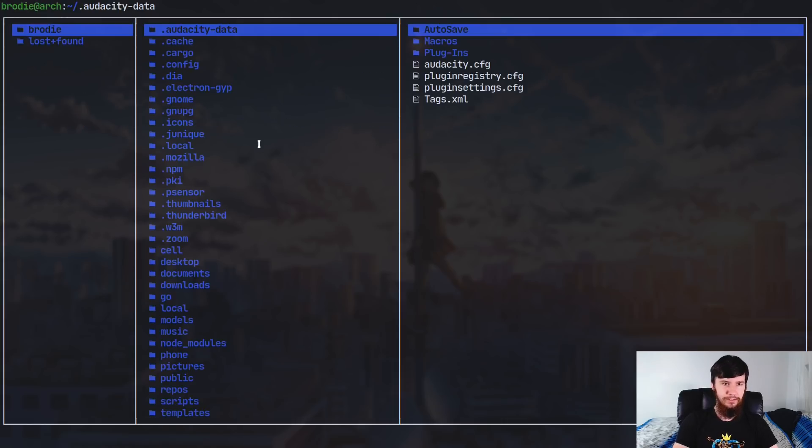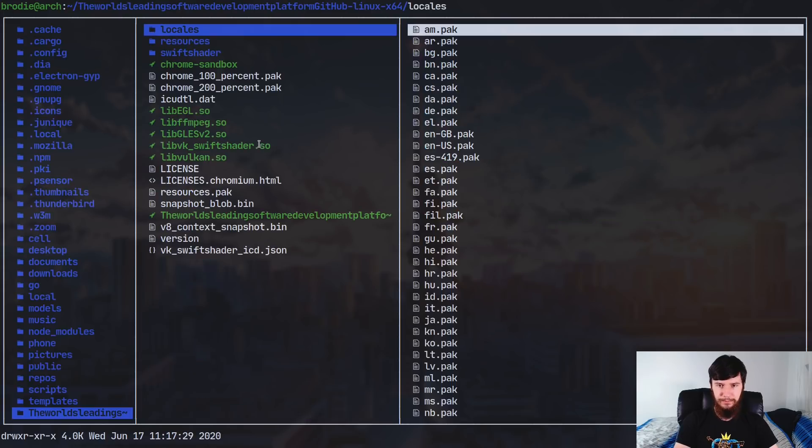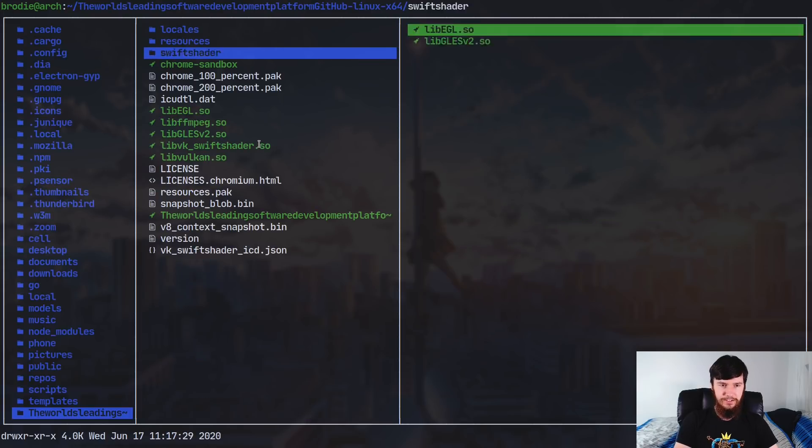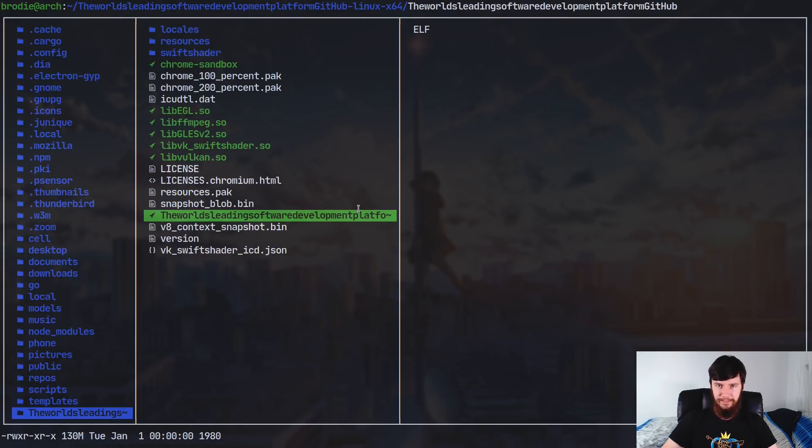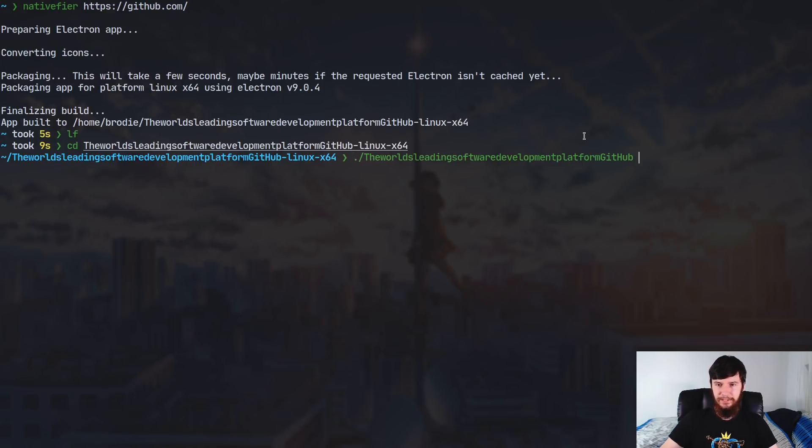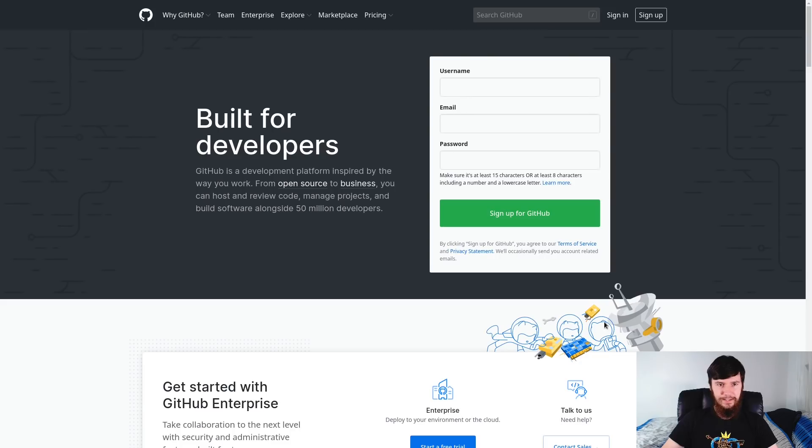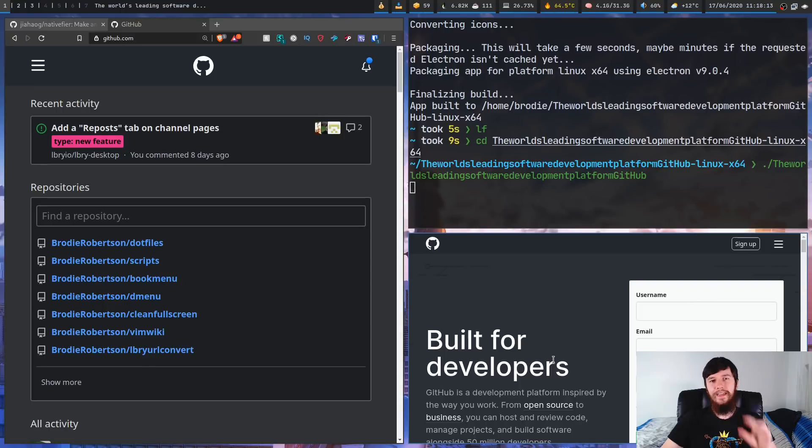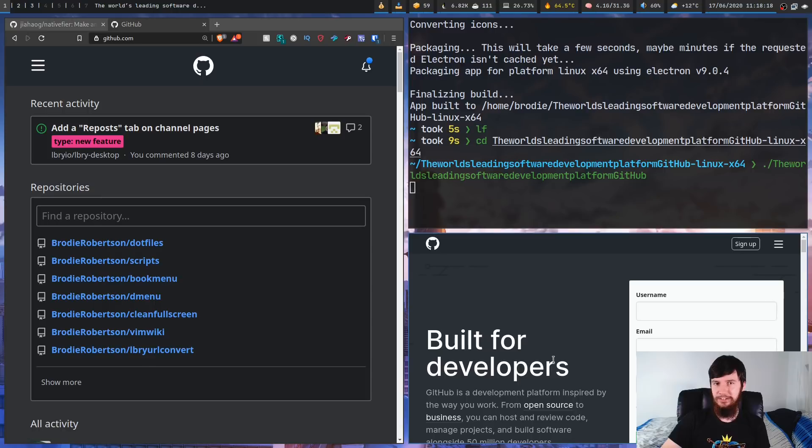And it has a slight problem. So this is the name that it has decided to give it - the world's leading software development platform GitHub. So if we just go into the directory called that insanely long name, so this one right here, as you can see, this is actually what it's called, the binary. And if we just run that insanely long binary name, as you'll see it has now opened up the GitHub website within an Electron app. And also as you can see, the name that it's been given in my status bar is that really long name that we just saw.